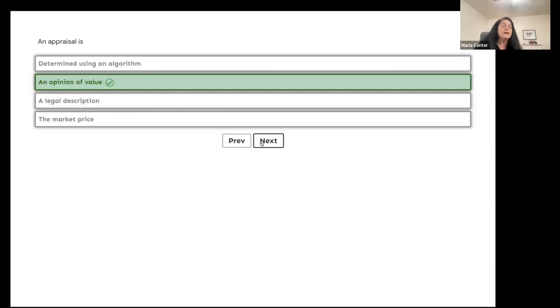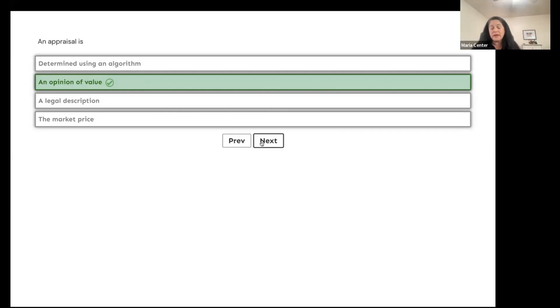The appraiser does not determine the value of the house. What determines the value of the house is what somebody is willing to pay for it.